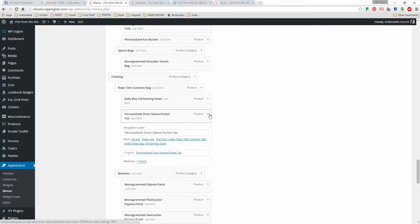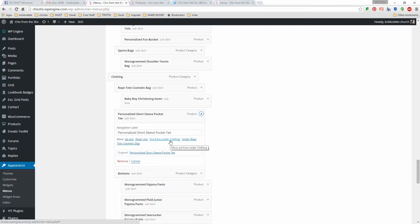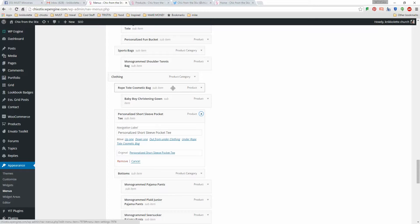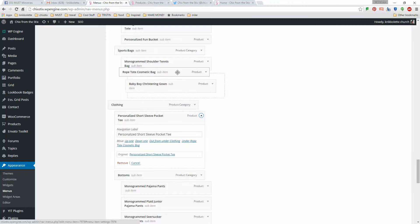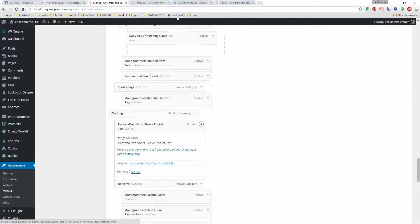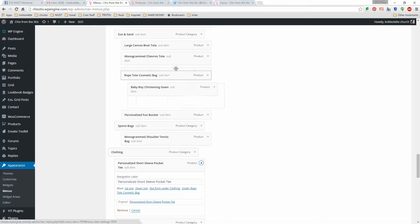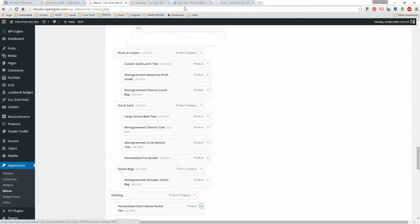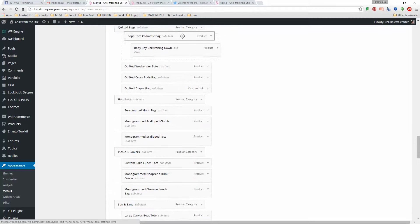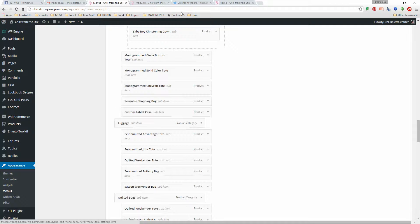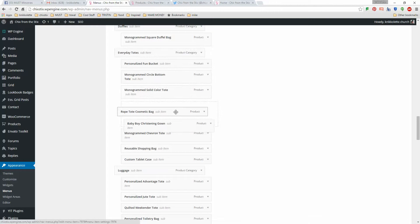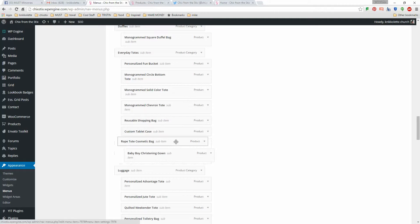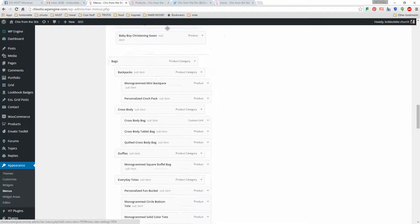So here I will move out from under this and I will out from under, nope, we definitely want it under clothing. So I'm going to move this up. Okay, this is a cosmetic bag. What kind of bag is that going to be? I'm going to say the cosmetic bag is going to be under, let's scroll up a little bit.